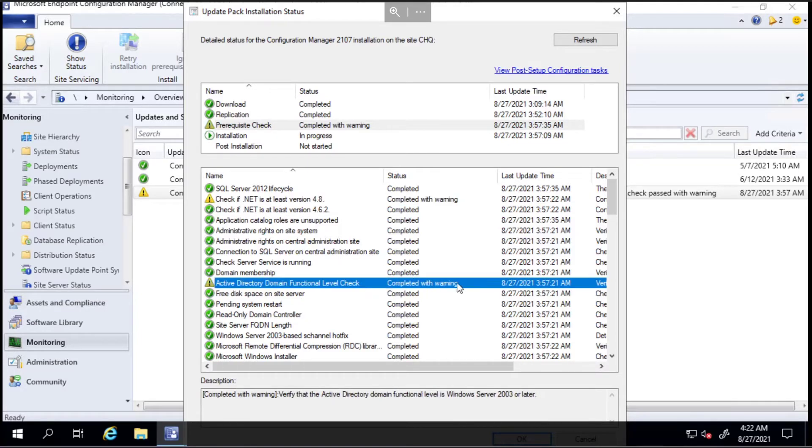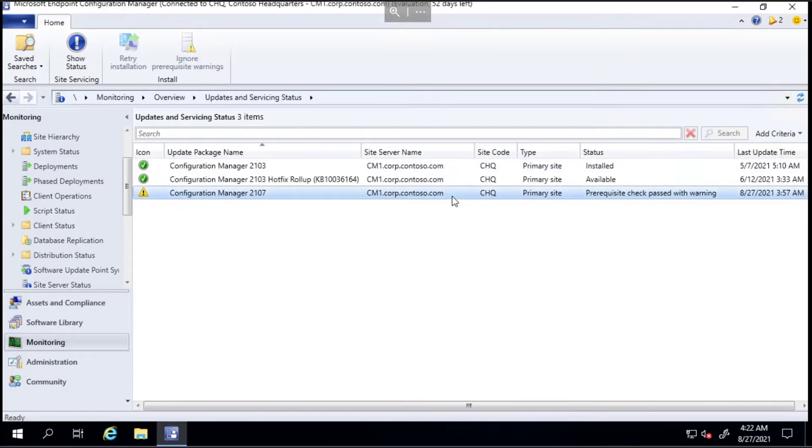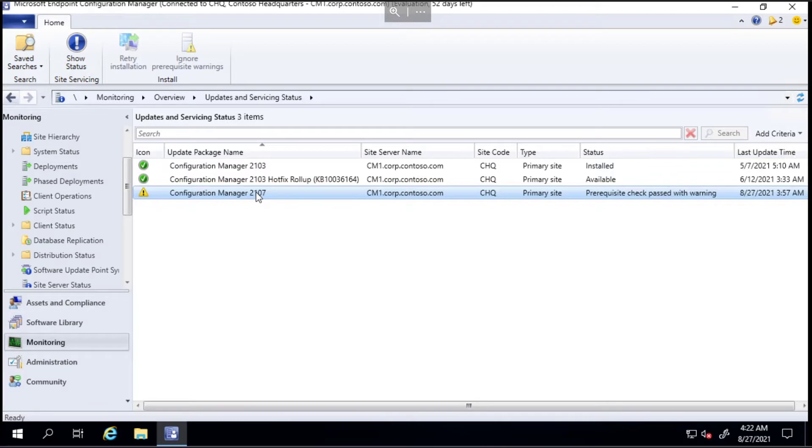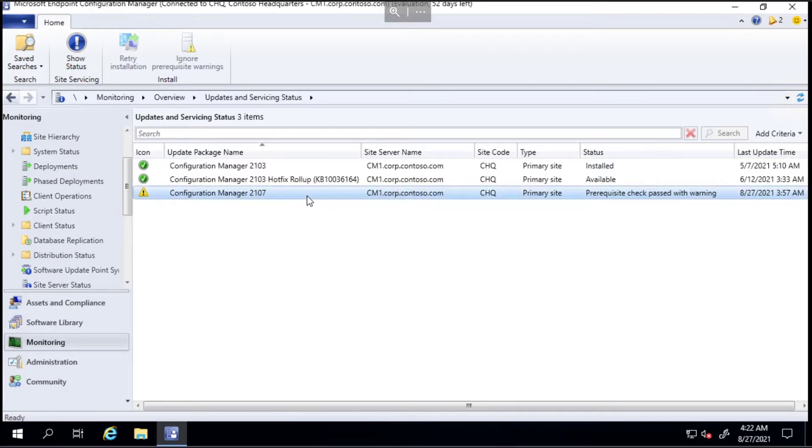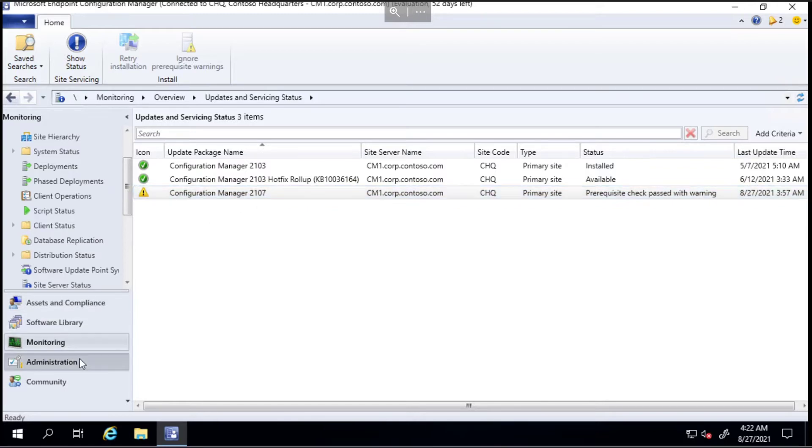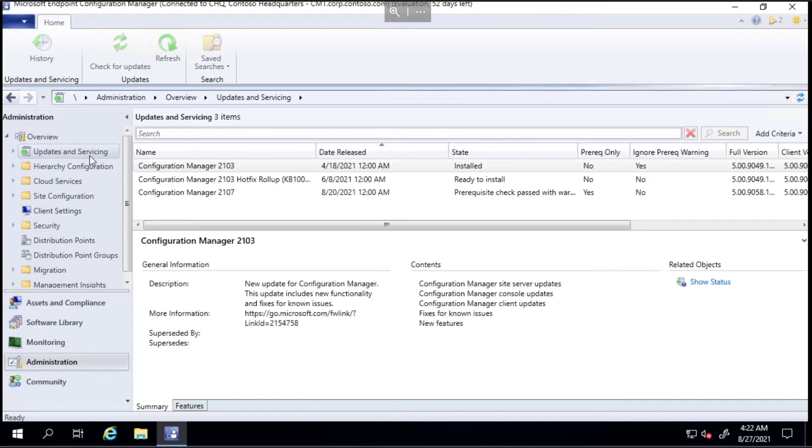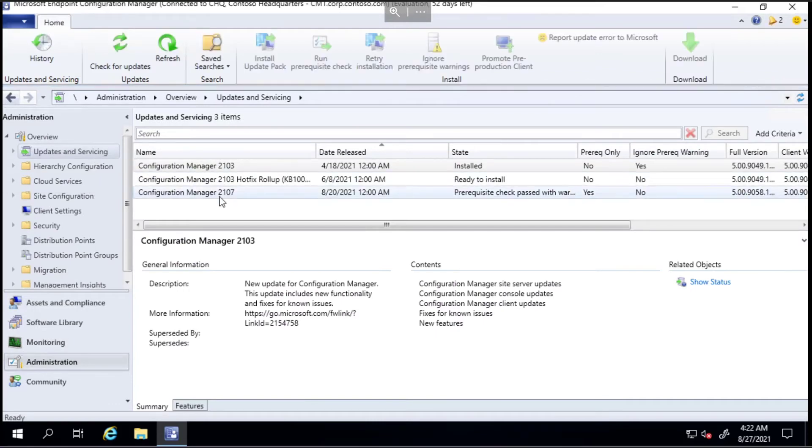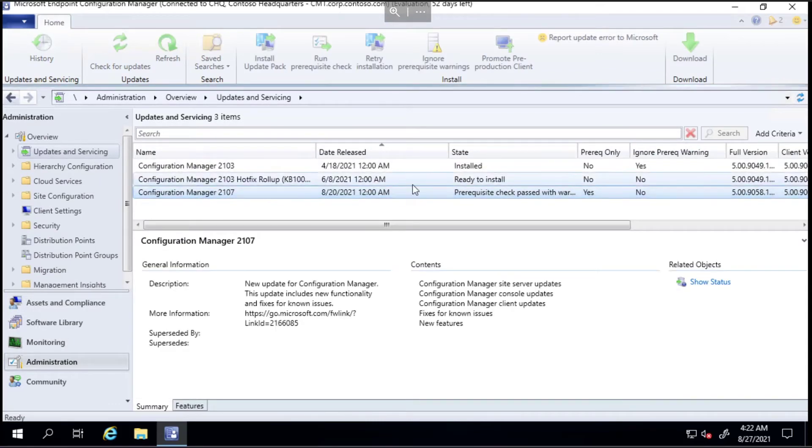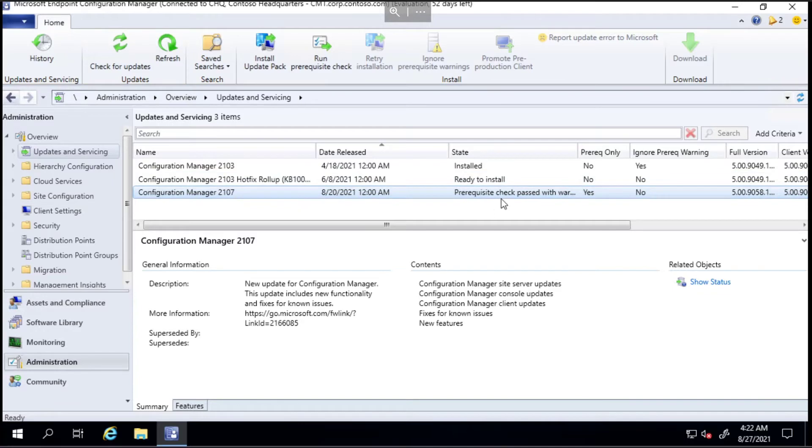I'm not going to update to .NET 4.8 because I'm going to have to skip the prerequisite warnings anyway in order to get past this domain functional level check. Okay, so we'll close this and then the next step is to move back into the administration tab.